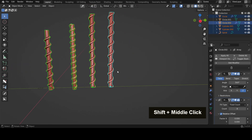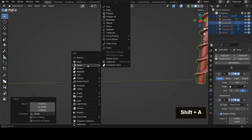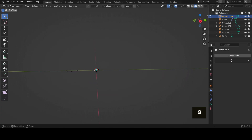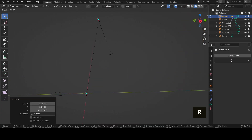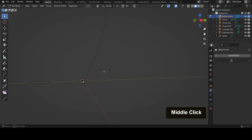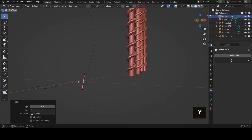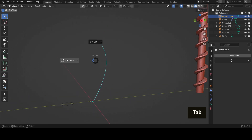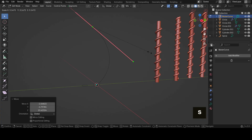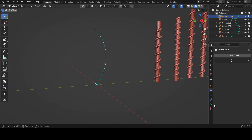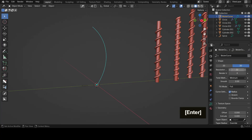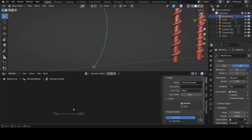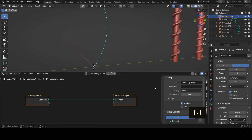Our last method is quite a fun one. Shift+A and bring in any curve — I'll go for a Bezier curve. Go into Edit Mode, G it up, R to rotate, S to scale. Let's make this way longer. So we've got a curved curve, but we could do this straight if we wanted to. Up the resolution to 32. Move up to the Geometry Node Editor and create a new geometry node setup.